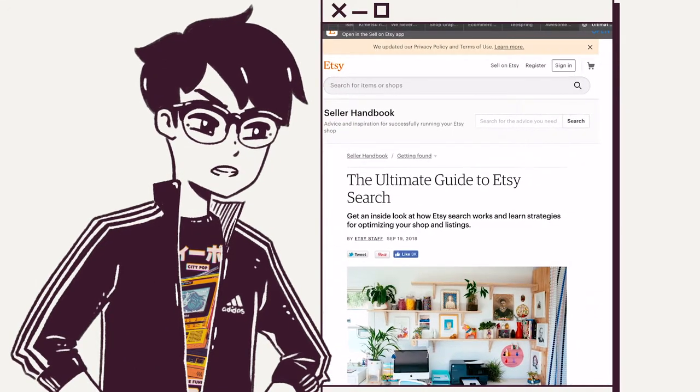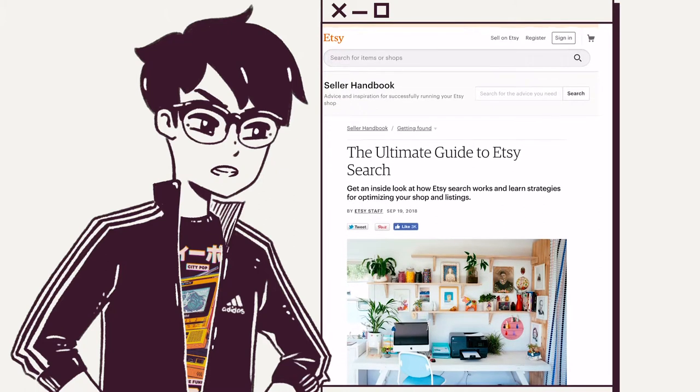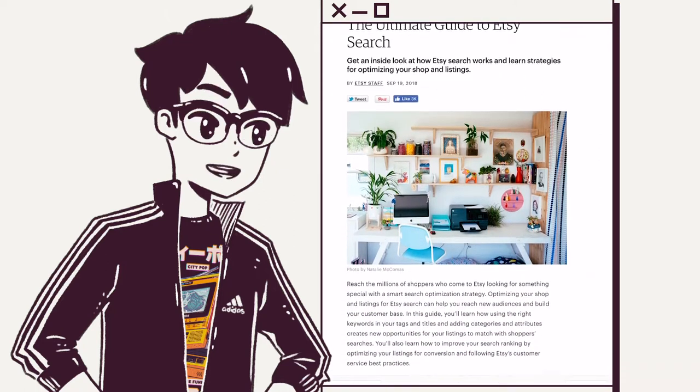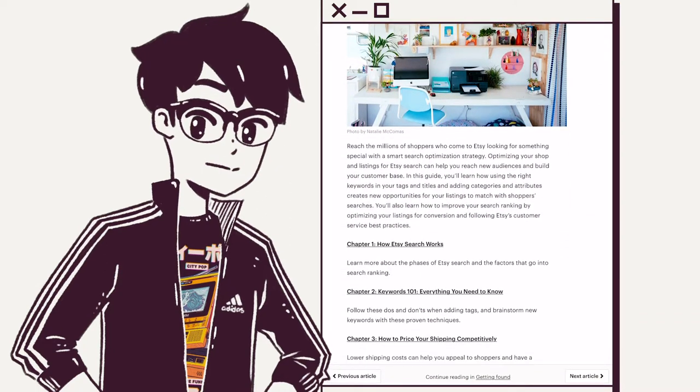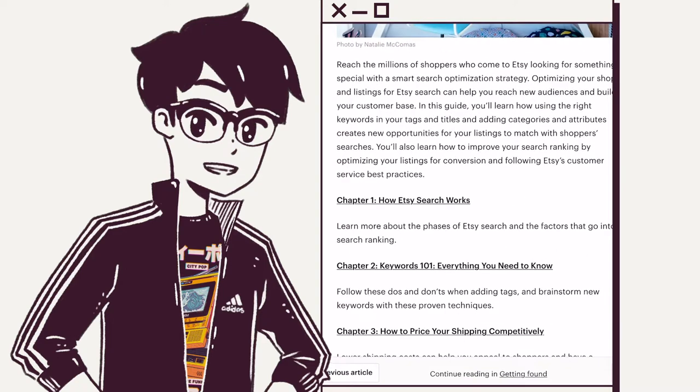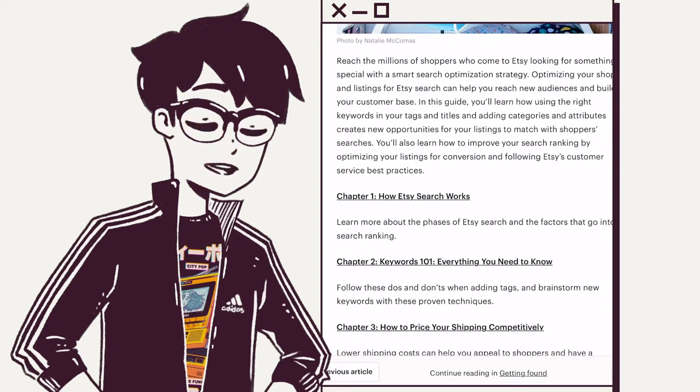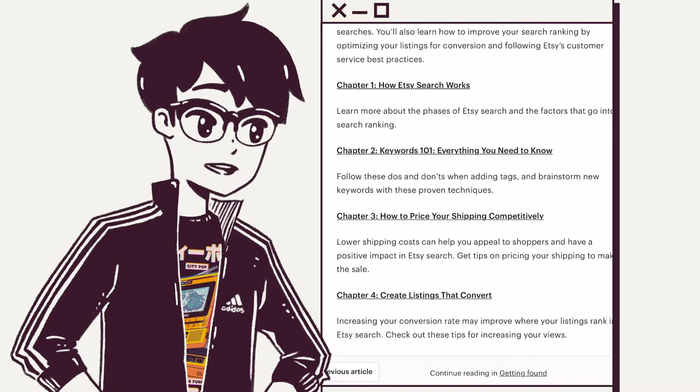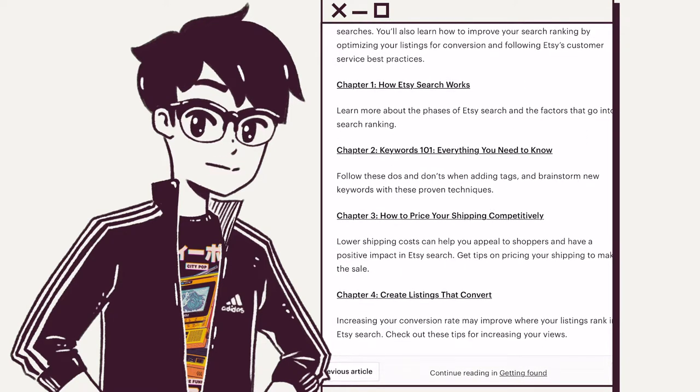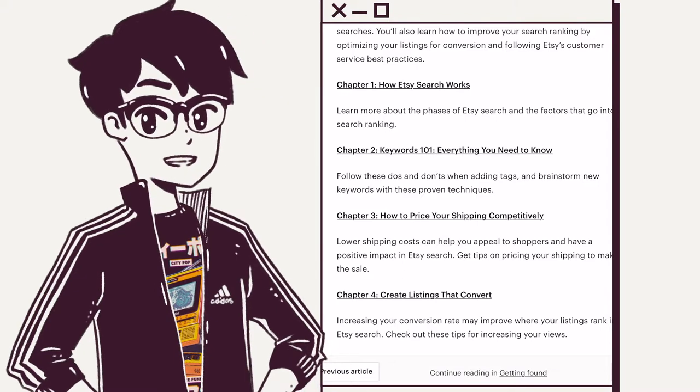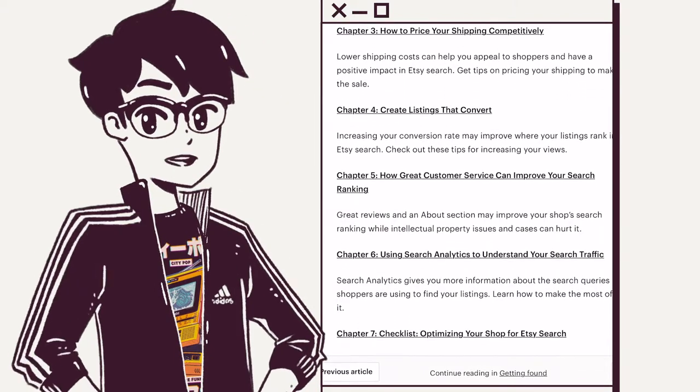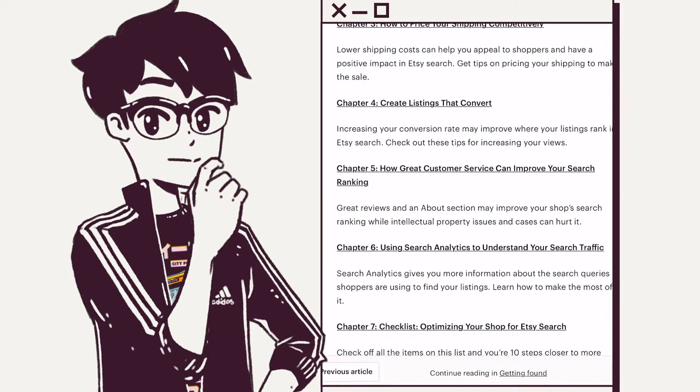This is a really great way to get into a segue to my next video. So I'm going to be going through the ultimate guide to Etsy search and I'll be fixing all my SEO problems.